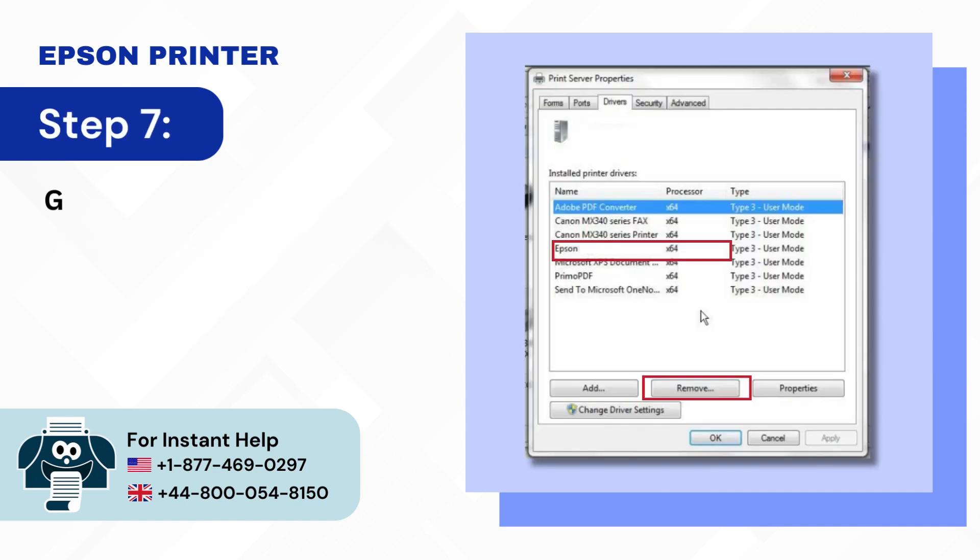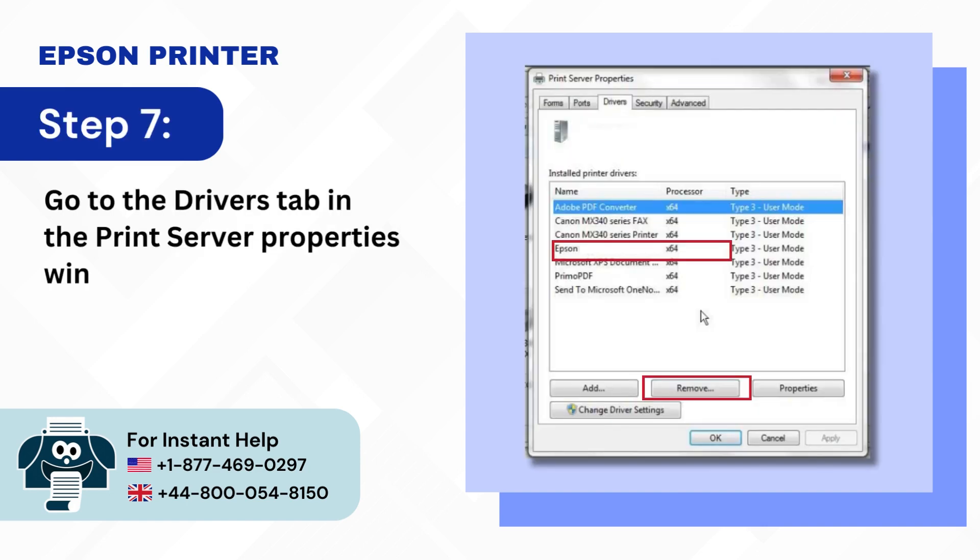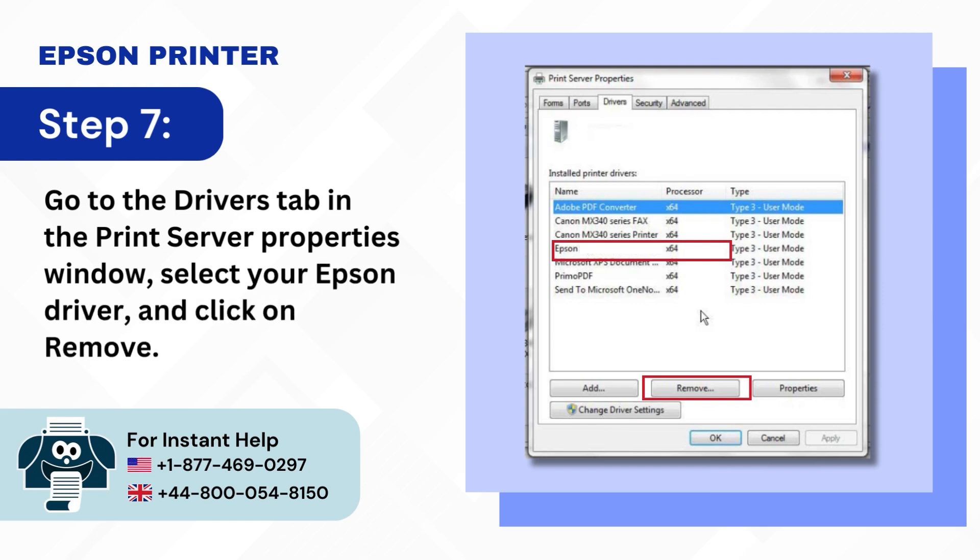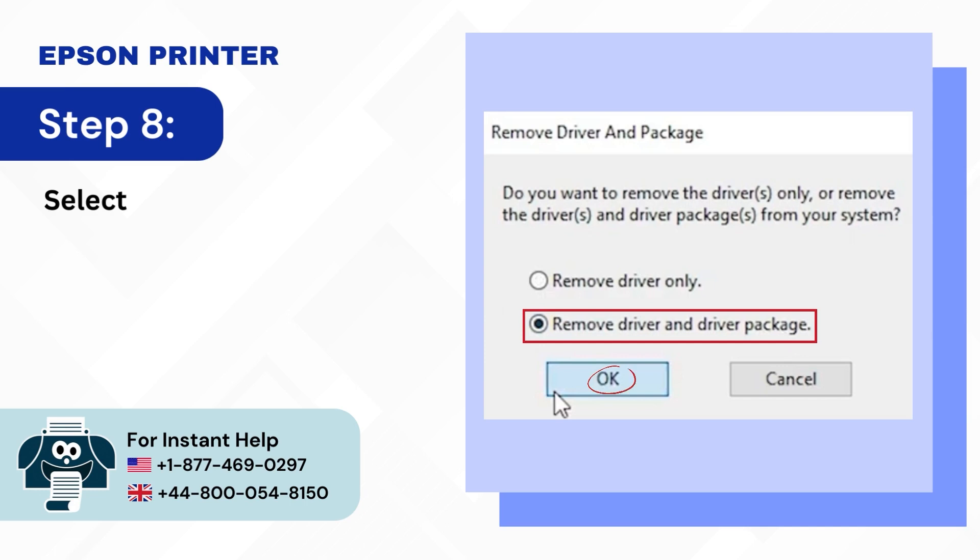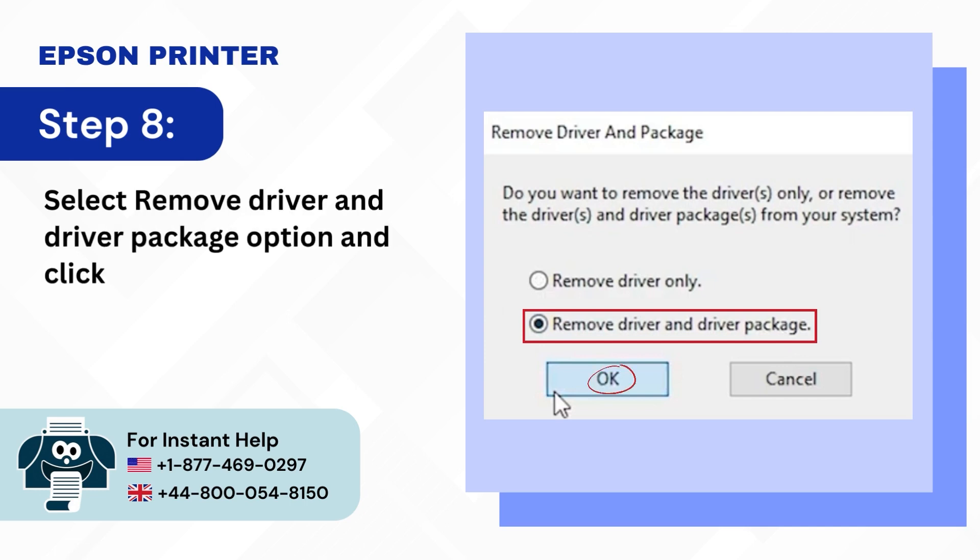Step 7: Go to the drivers tab in the print server properties window, select your Epson driver and click on remove. Step 8: Select remove driver and driver package option and click OK.